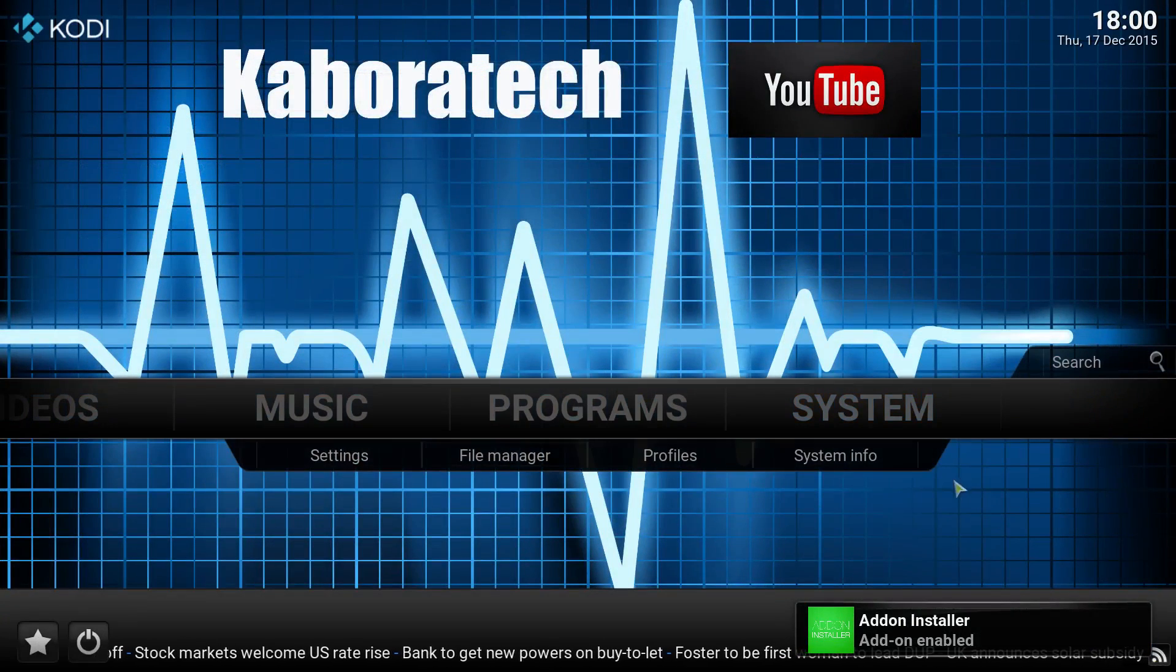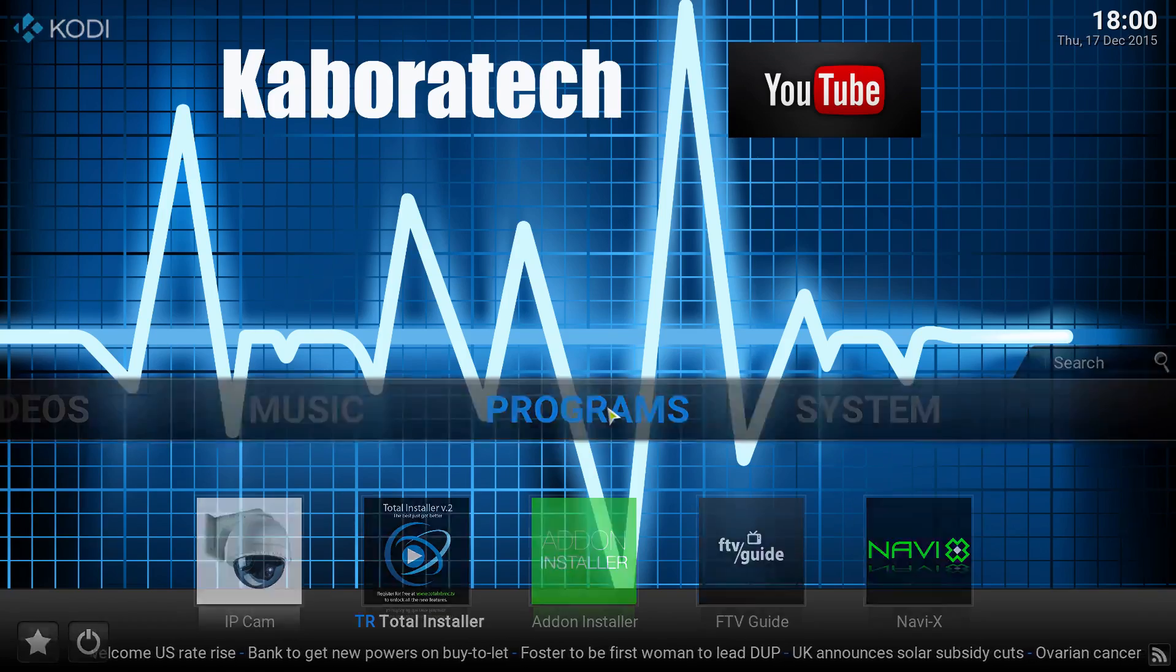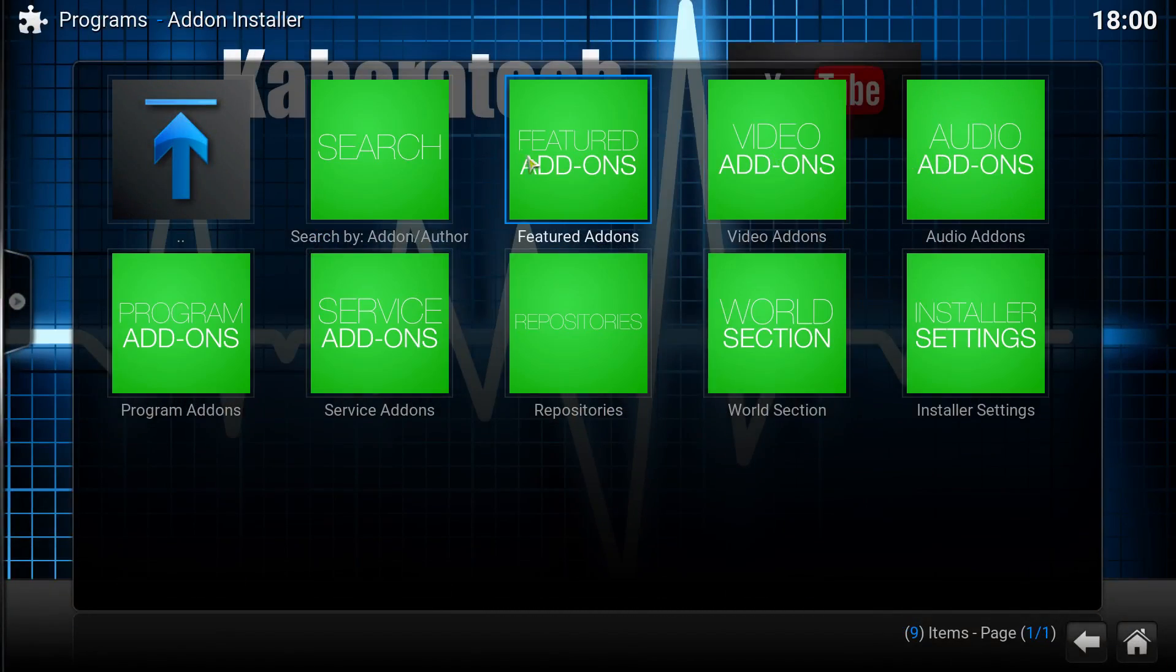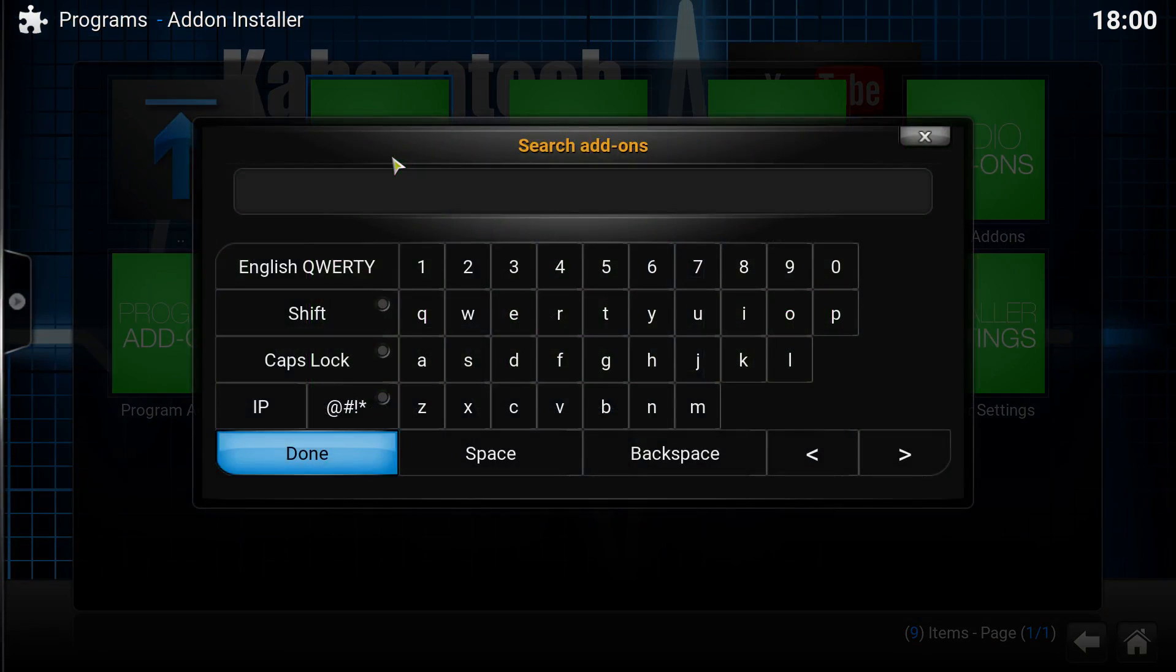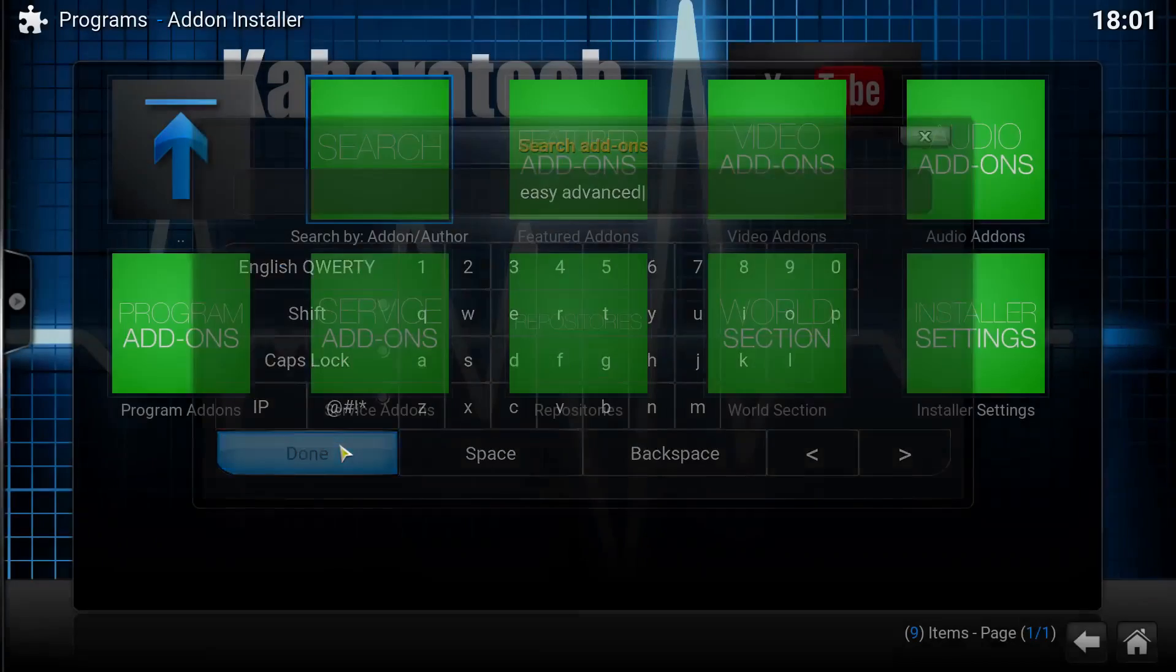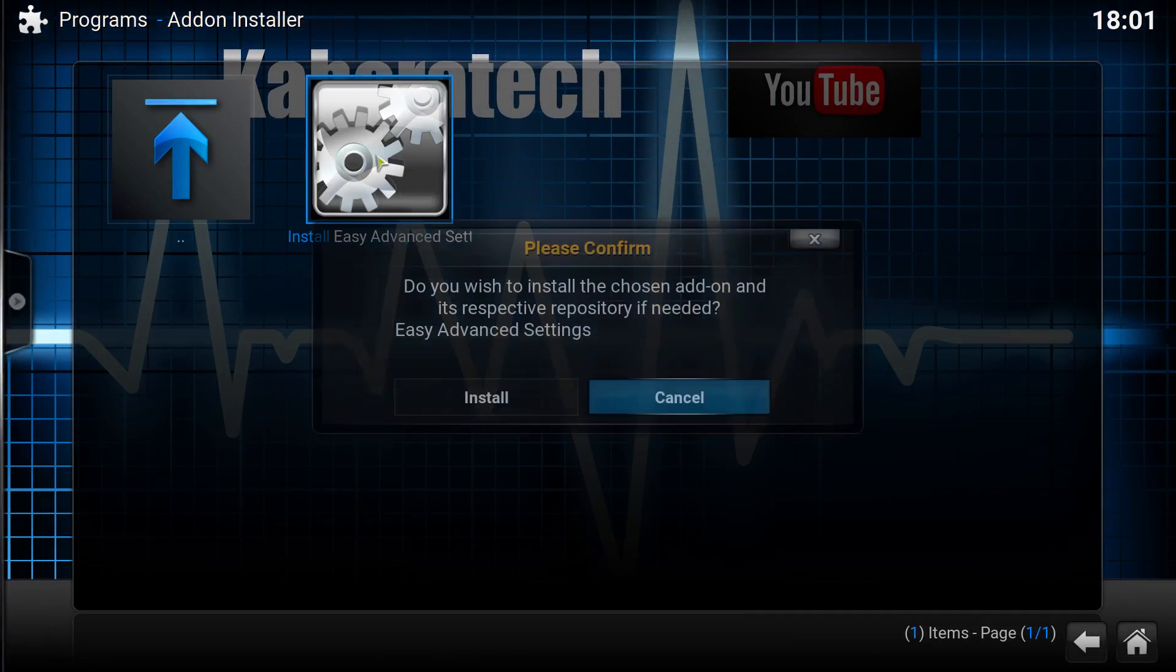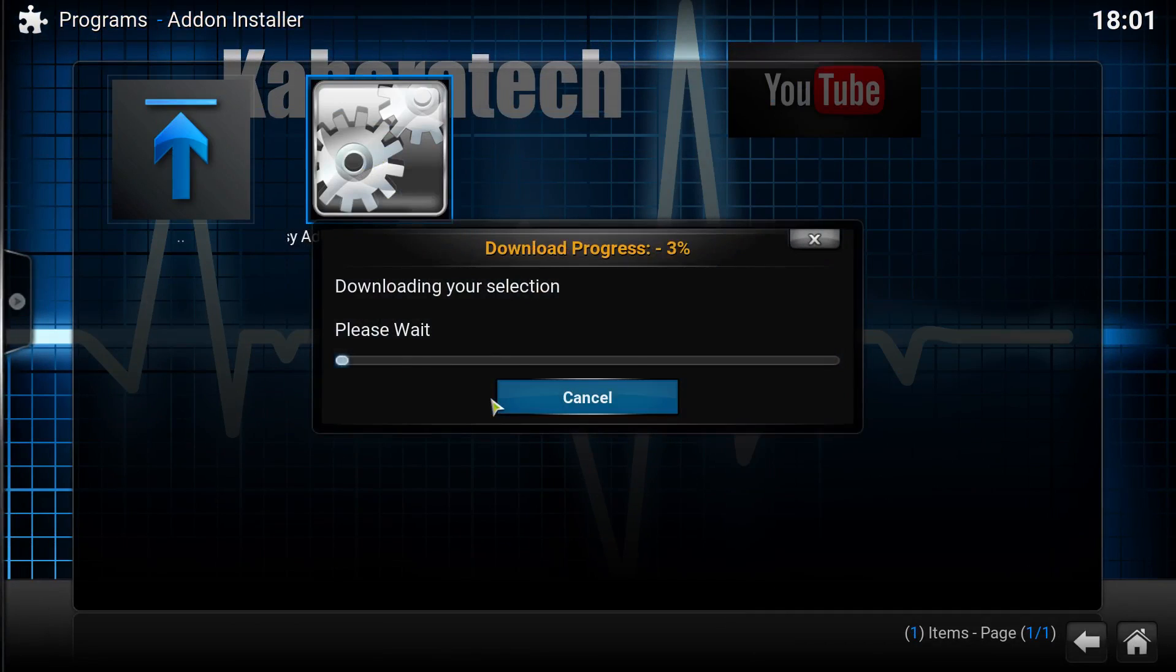Go to main screen, go to programs, go to add-on installer, go to search. Search for easy advanced, click done. Click easy advanced settings, install easy advanced settings.